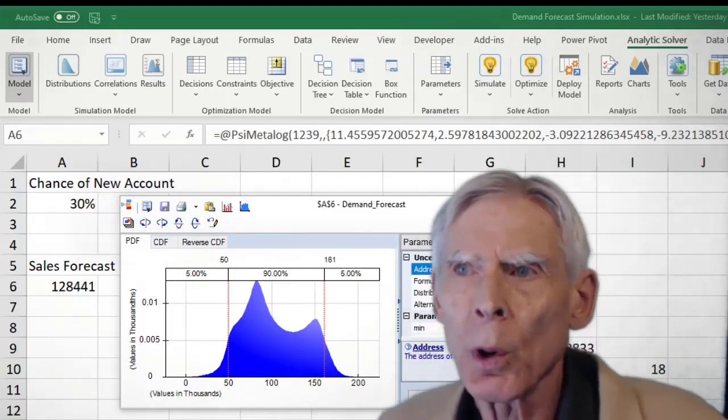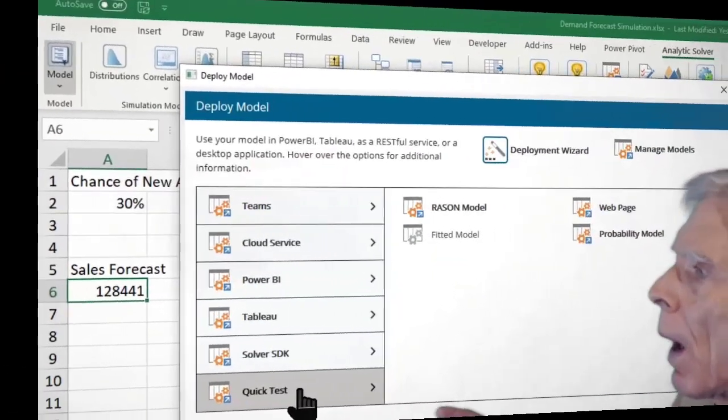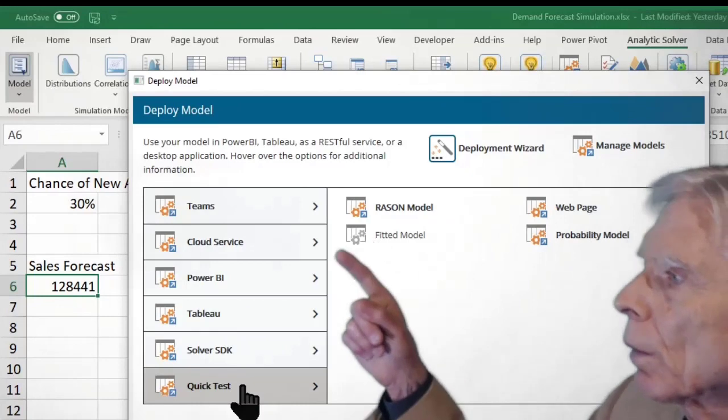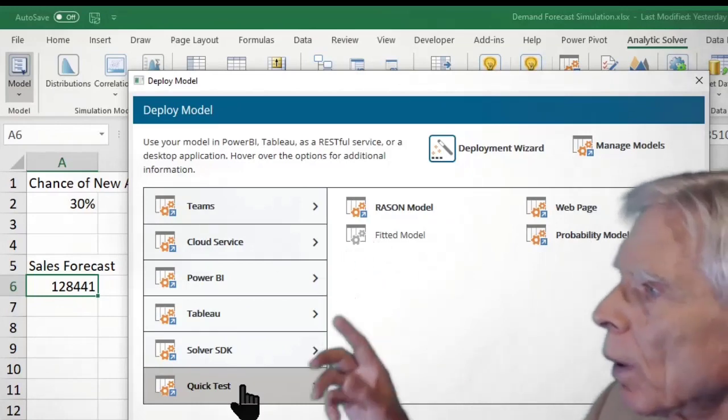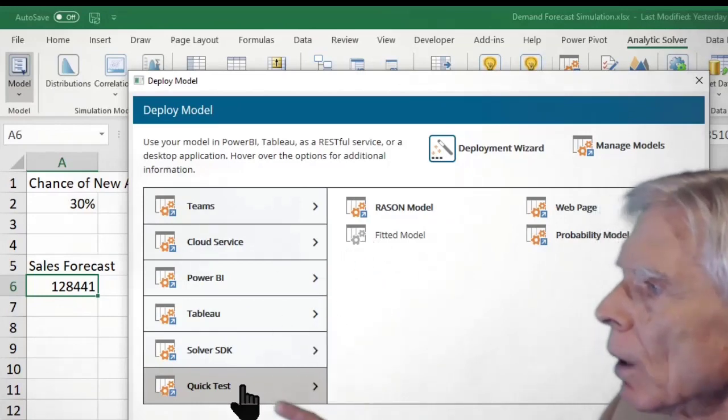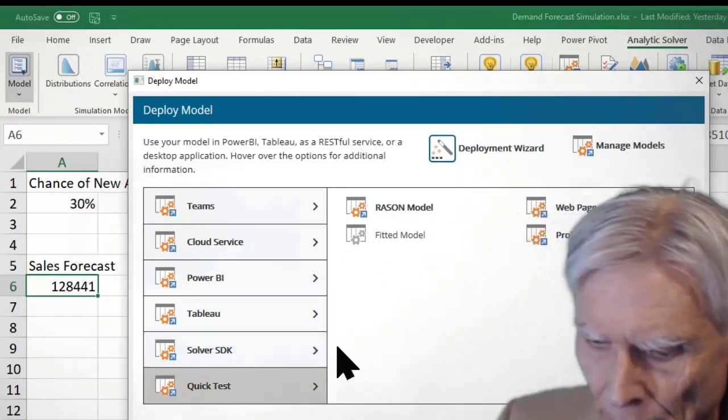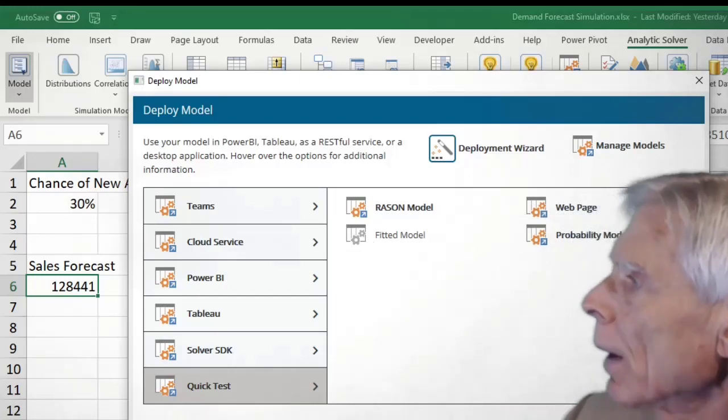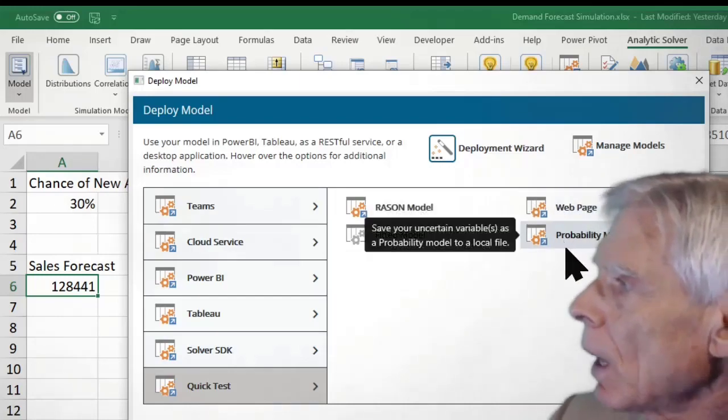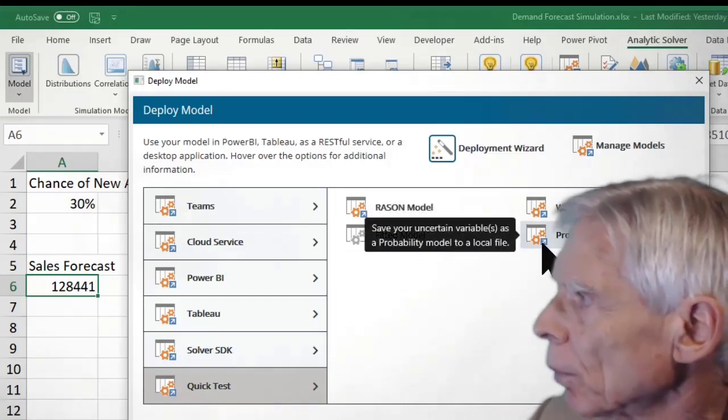Next, we're going to deploy the model. I could deploy it to the cloud, Power BI, or a bunch of other places. In this case, I'm just going to do a quick test and save it to my desktop as a probability model.